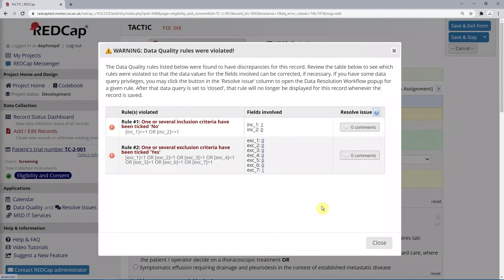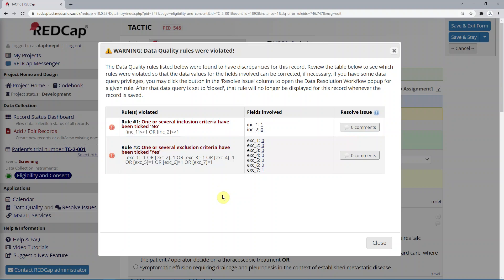Some data quality rules have been added to the database, and if these rules are not met, you will get a pop-up to alert you to this issue upon saving the form. For example, all inclusion criteria need to be selected Yes, and all exclusion criteria need to be selected No for a patient to be eligible to the trial. In this example...